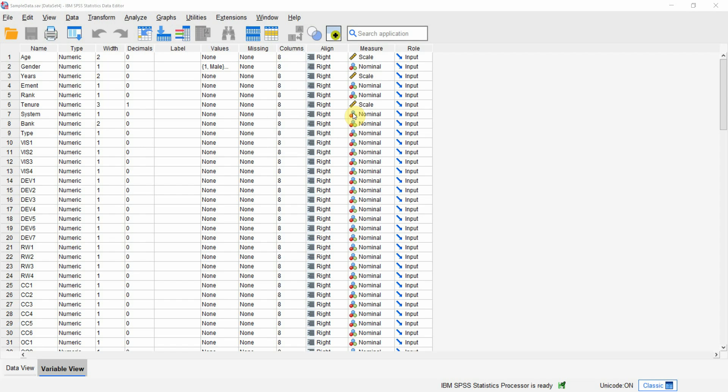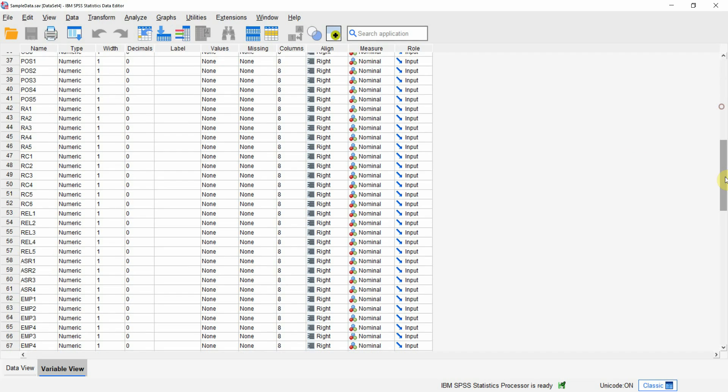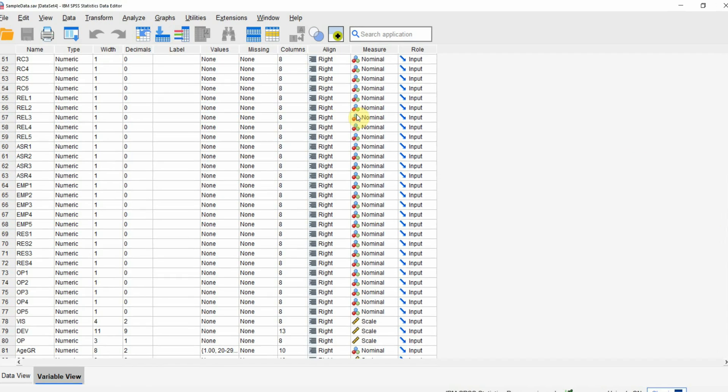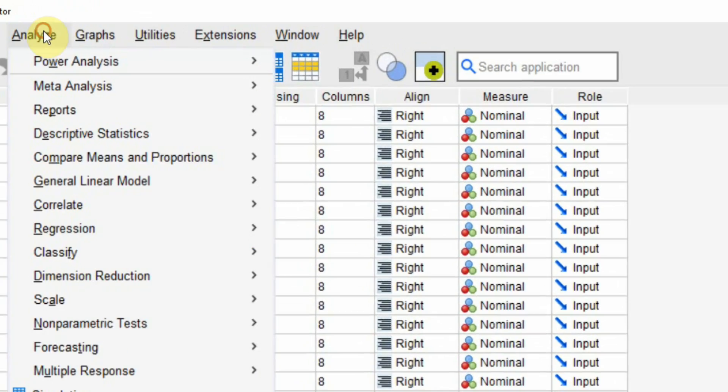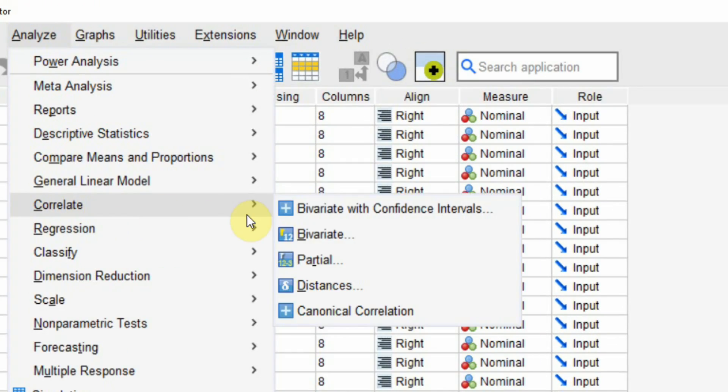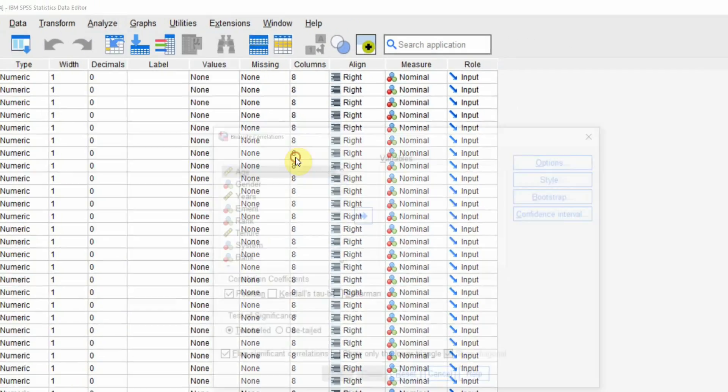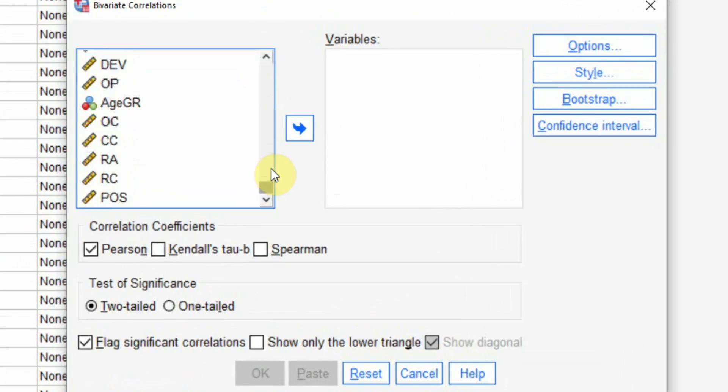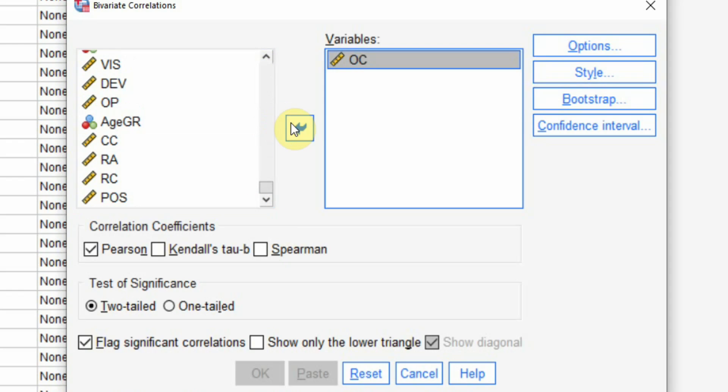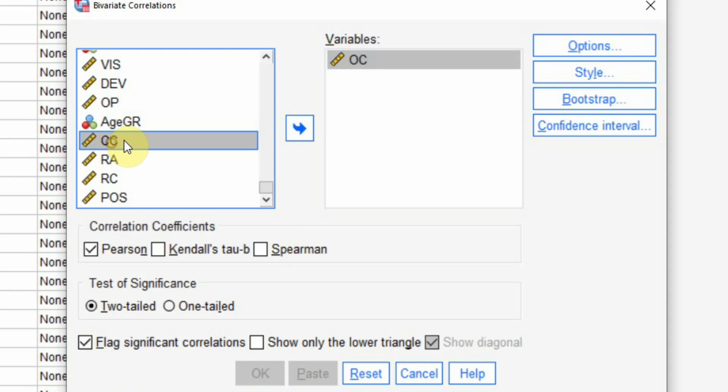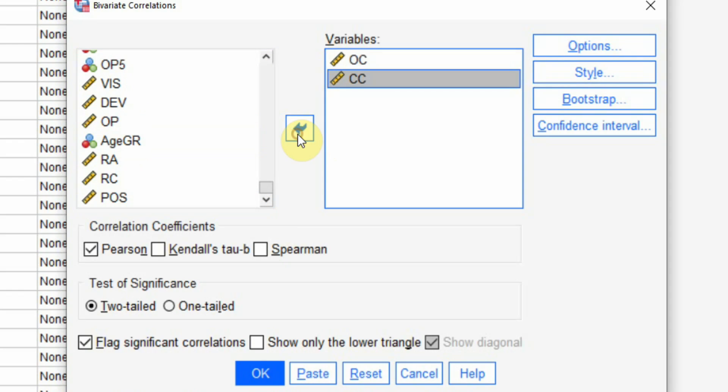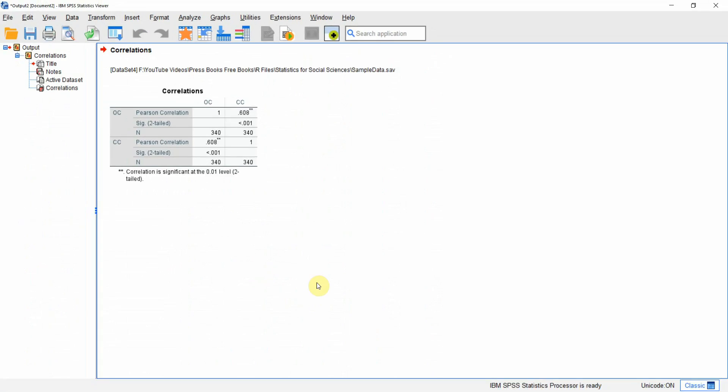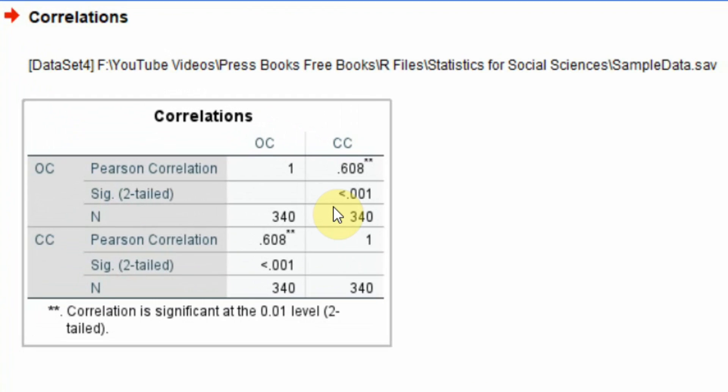In this session we are going to look into how to find differences in correlation between two groups. I've got this data here and let's do some normal correlation - correlate bivariate - and let's say I assess the correlation between organizational commitment and collaborative culture.